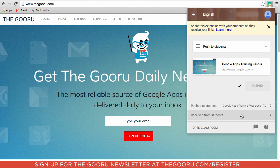It's important to note that students will have to have this extension installed in order to receive the site you're pushing to them. You can install this domain-wide on Chromebooks if that's what you're using, or you can just make sure it's part of the start of your curriculum so all students install this extension when they start the school year.